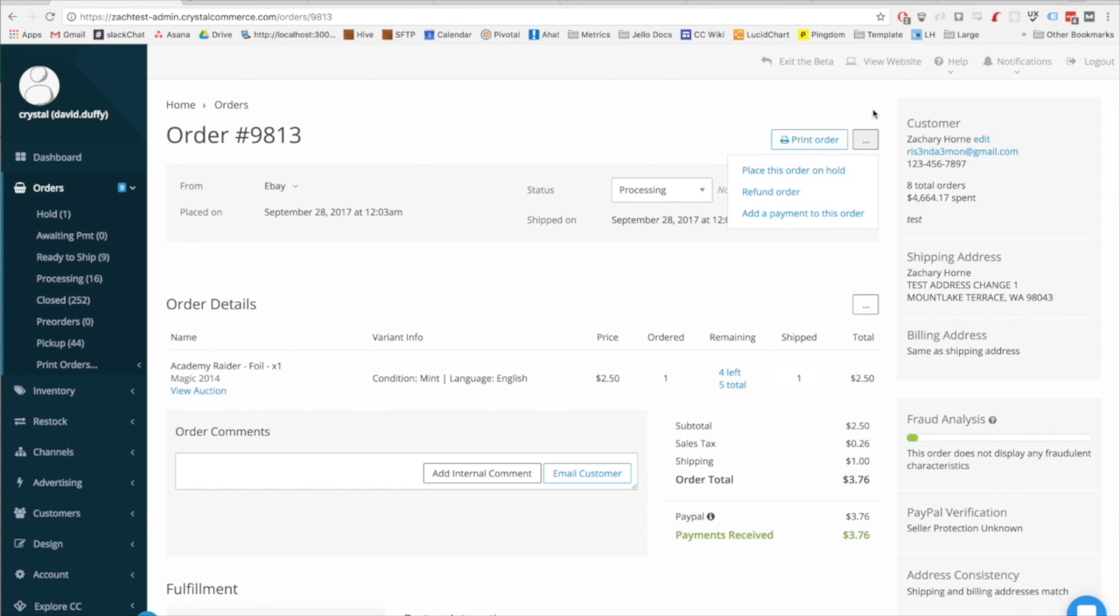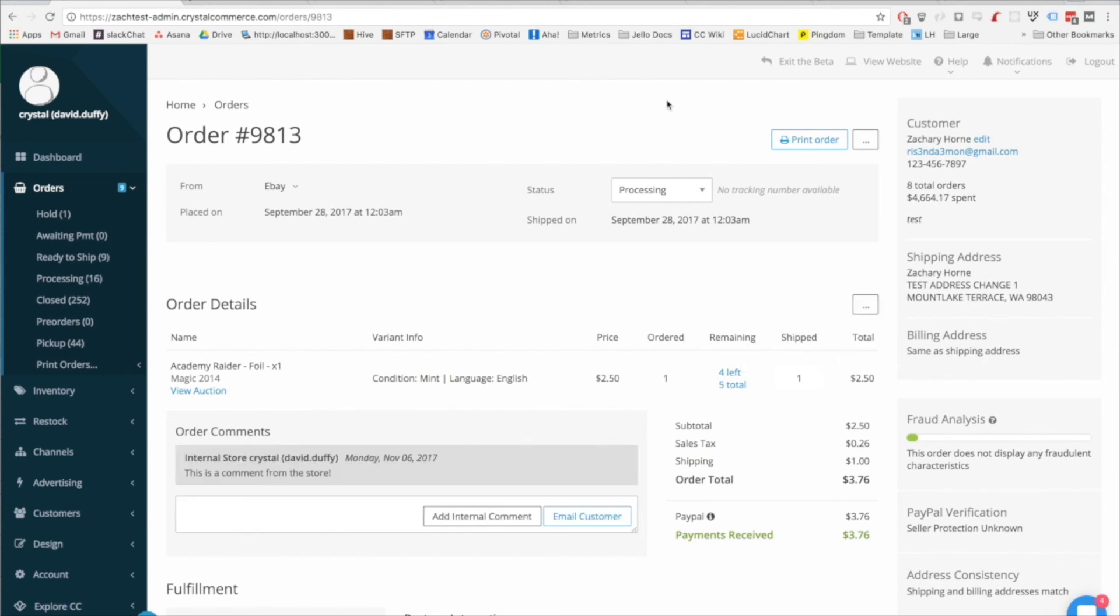These two drop downs contain the major administrative options in the order for doing things like modifying payments, putting the order on hold, or for adding or editing the quantities associated with the order. That's all for this video.